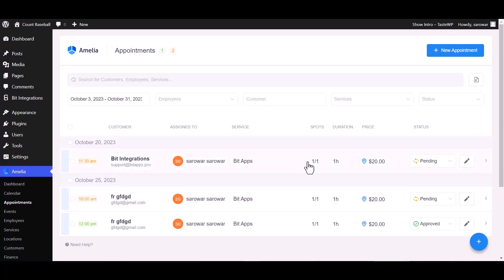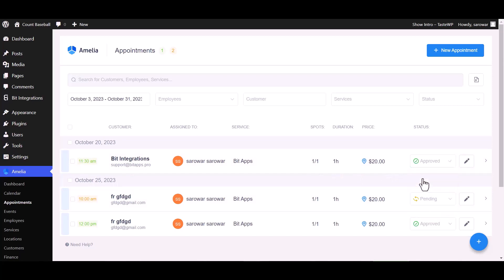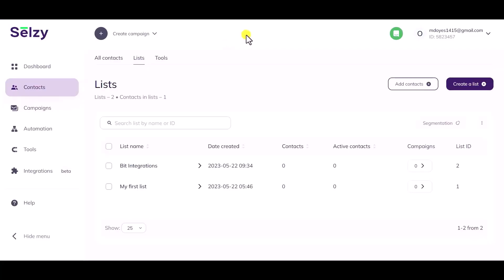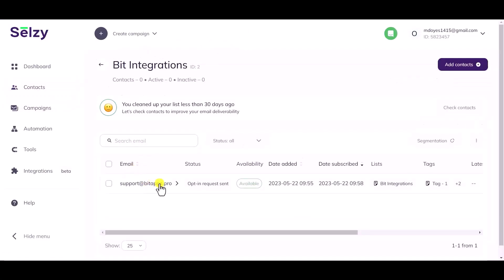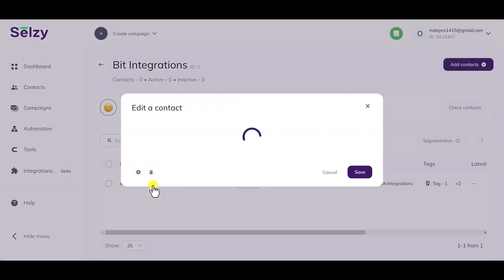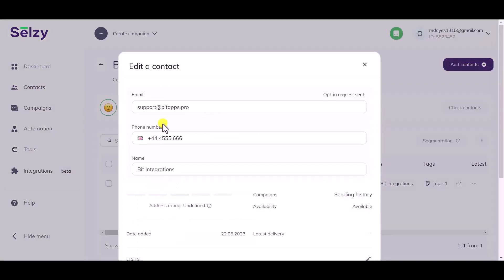Now go to Amelia appointment dashboard and change the status from pending to approved. Also check your Selzy account if the data is going to Selzy list or not. Here is the data that came into Selzy through the Bit Integrations.